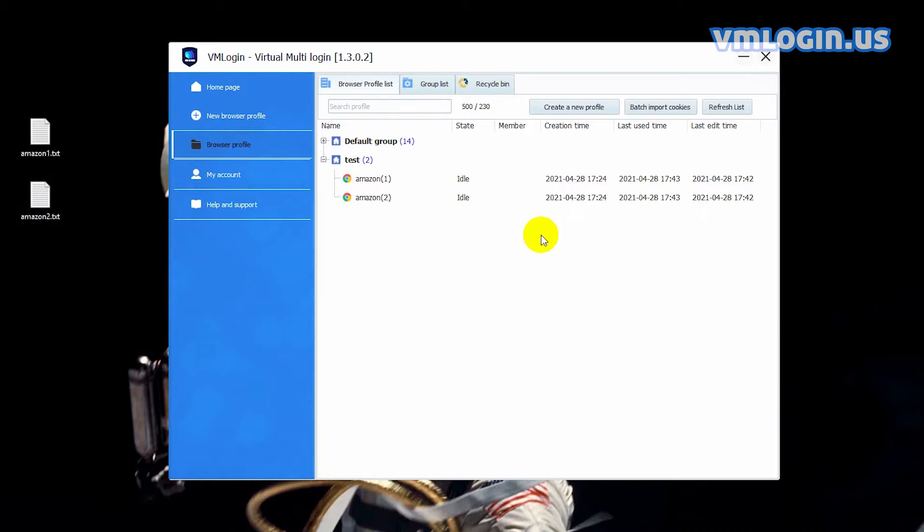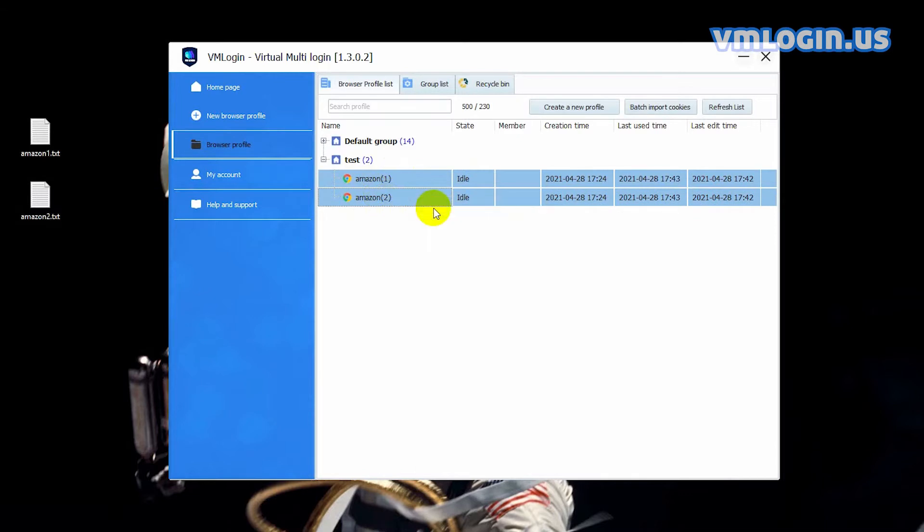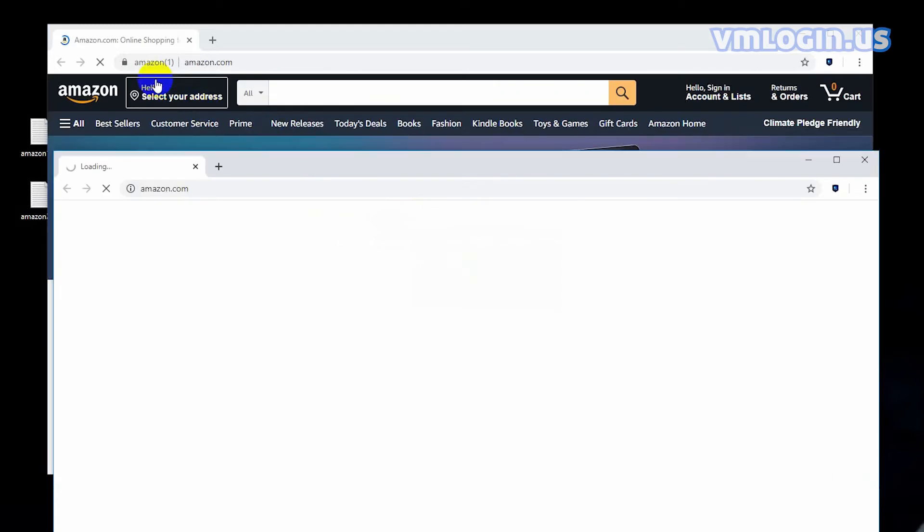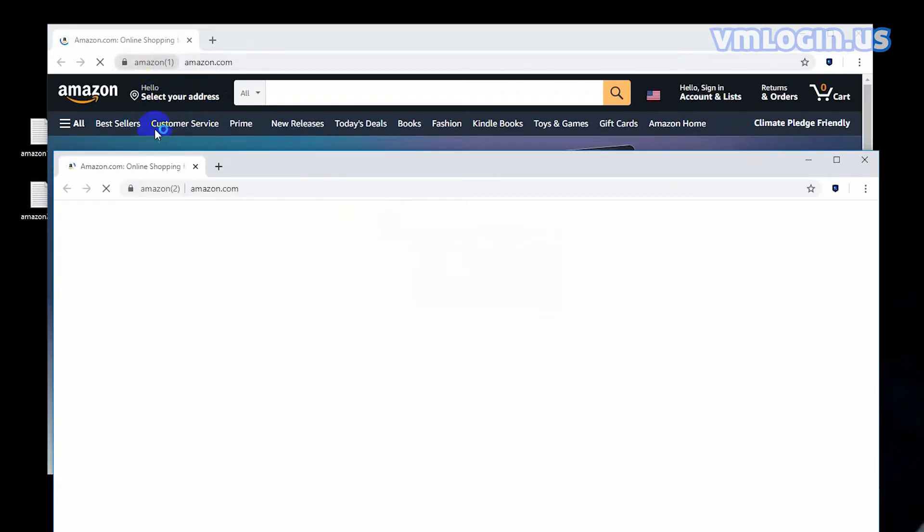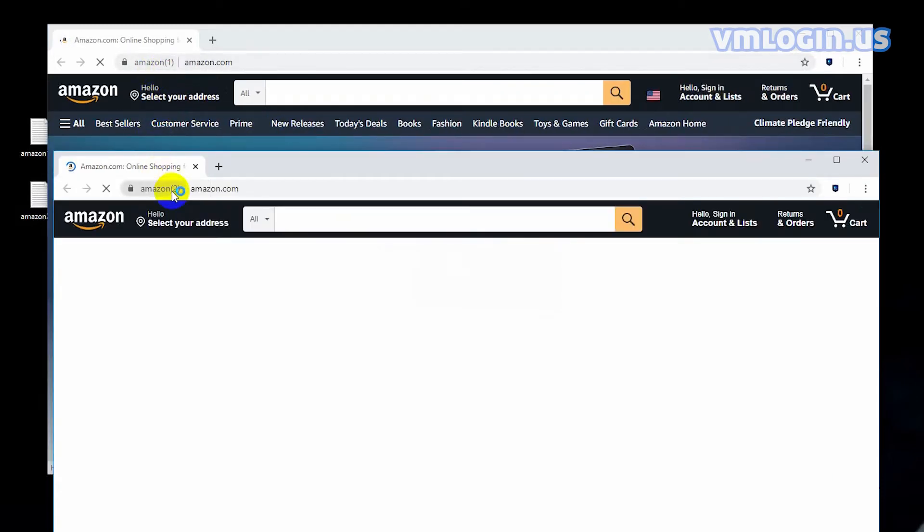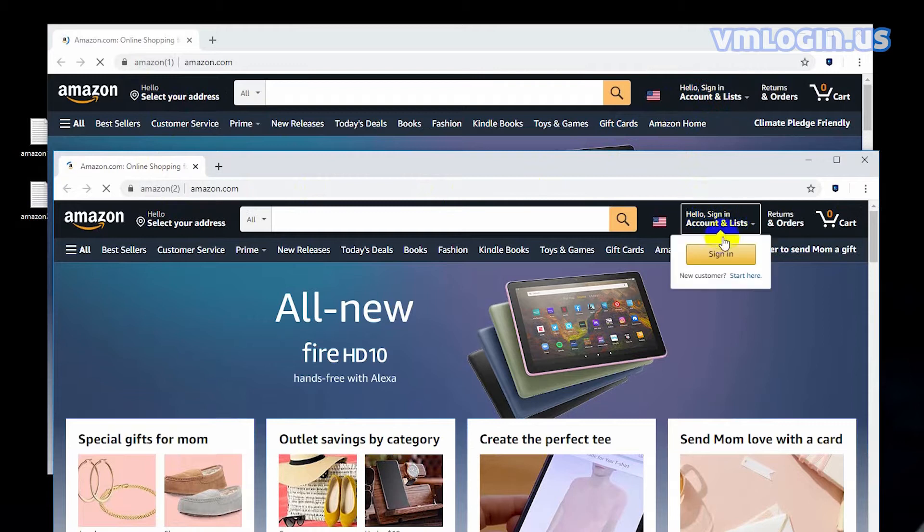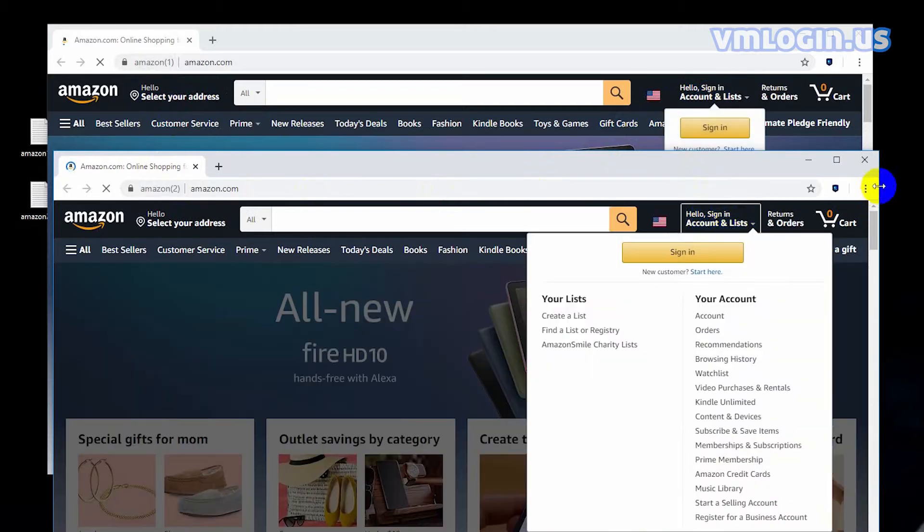Take the Amazon account as an example. First, how to import multiple cookies and proxies into VM Login. I have set up two browser profiles, launch them. And you can see that the accounts are not logged in. Close the window.